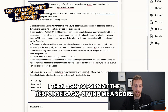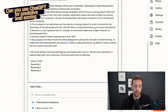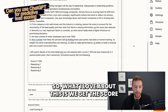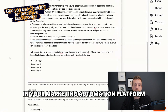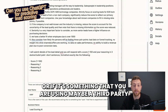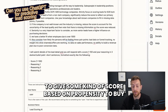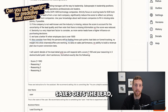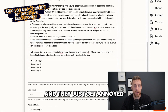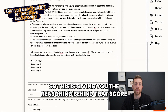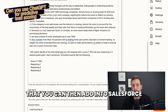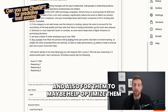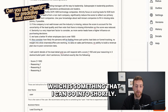I then ask it to format the response back, giving me a score and then reasoning one, reasoning two, reasoning three. What I love about this is we get the score. But one of the big issues with scoring — whether it's something you're creating in your marketing automation platform or using a third party for propensity to buy — is the black box nature of it. It's always the biggest issue. Sales gets the lead, wonders why the score is what it is, and they just stop trusting the model. So this gives you the reasoning behind that score that you can then add into Salesforce for your reps to see why the score was given, and also to help optimize what we're going for.